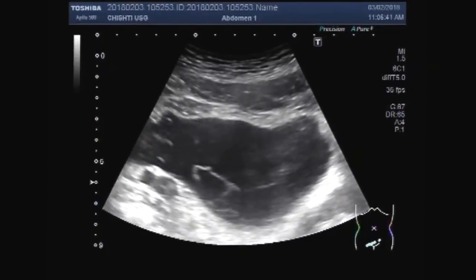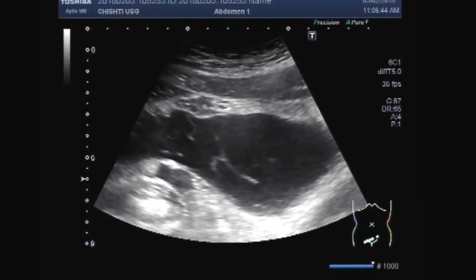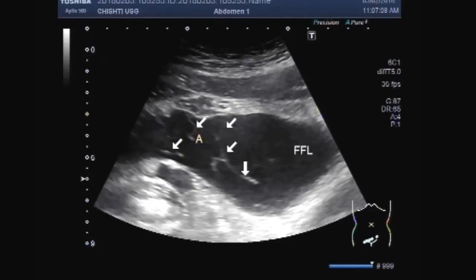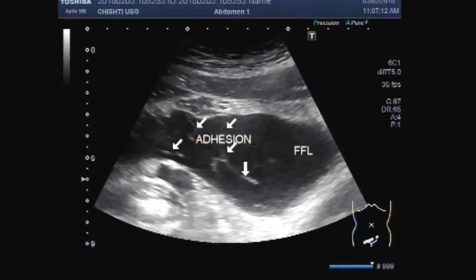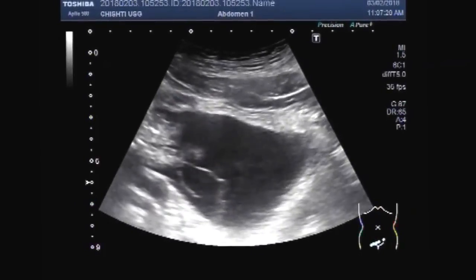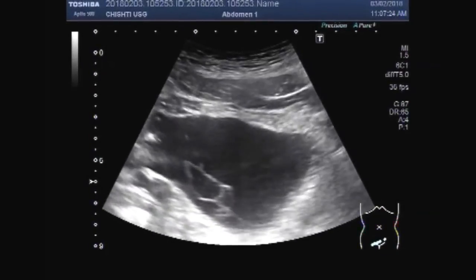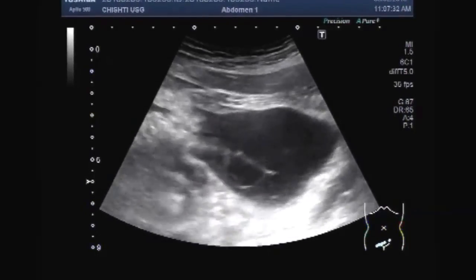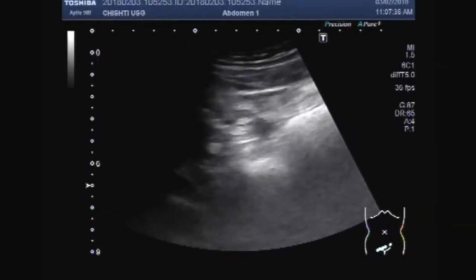Now you will see the ascitic fluid, and adhesions are seen to be floating in the ascitic fluid. The ascitic fluid is slightly turbid, having multiple internal echoes.